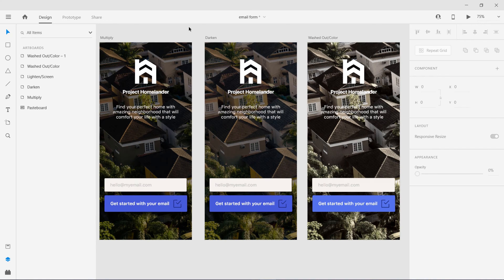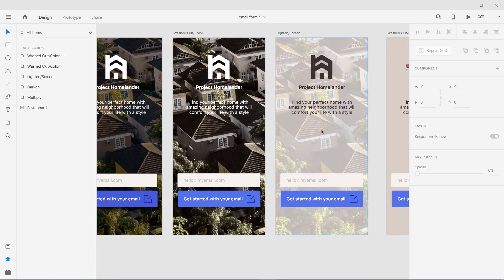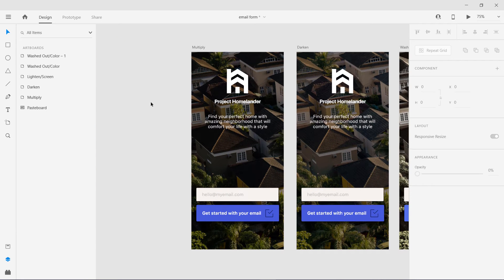In this video we are going to learn how blending modes work in UI design. You can use these techniques in any software or app, whether you are using Sketch, Adobe XD, or Figma. I have a few screens here and I'm going to go through them one by one. This is a dummy project I created just for this video. Let's get started.